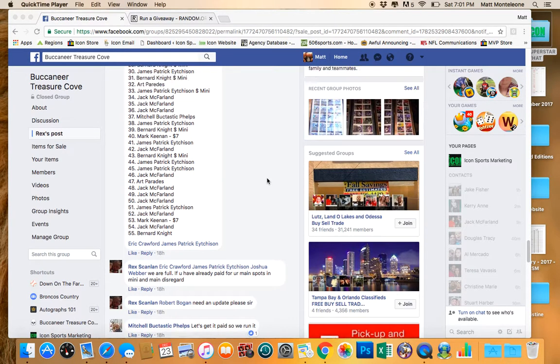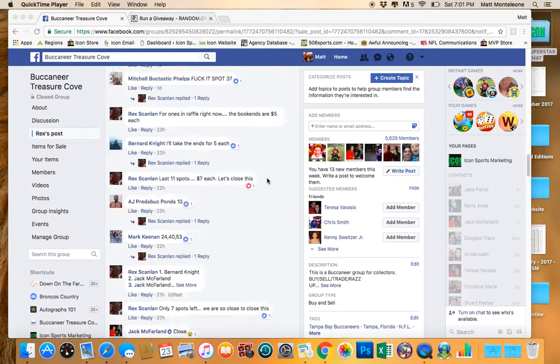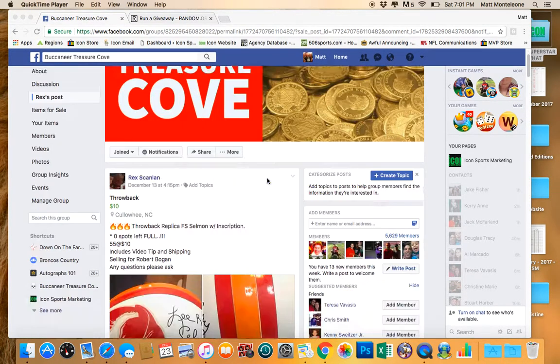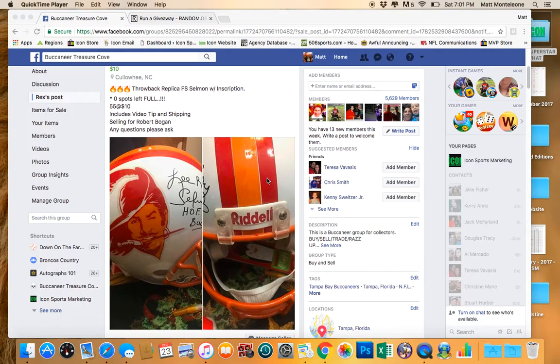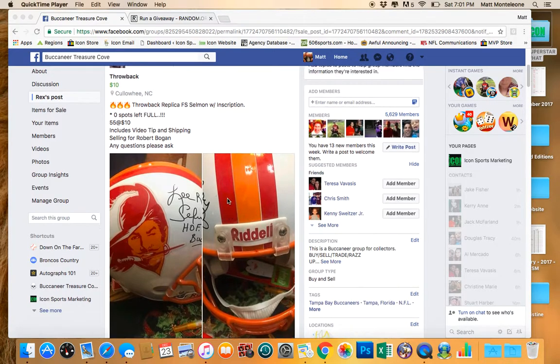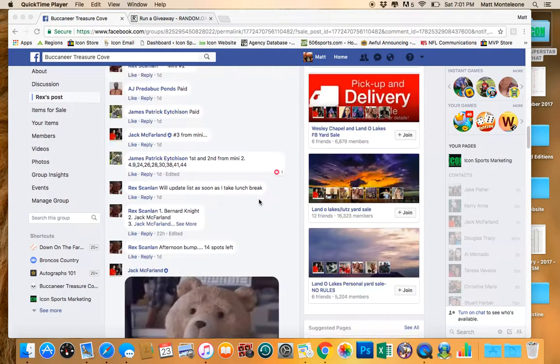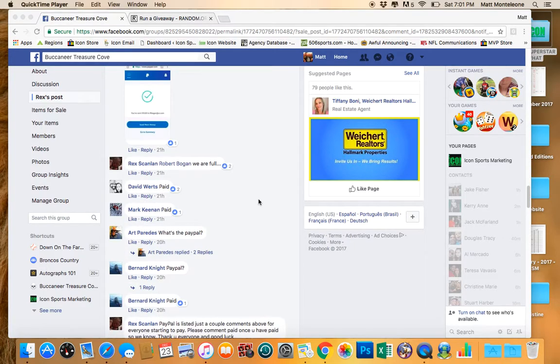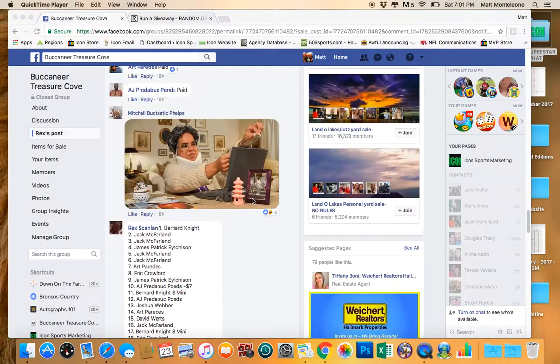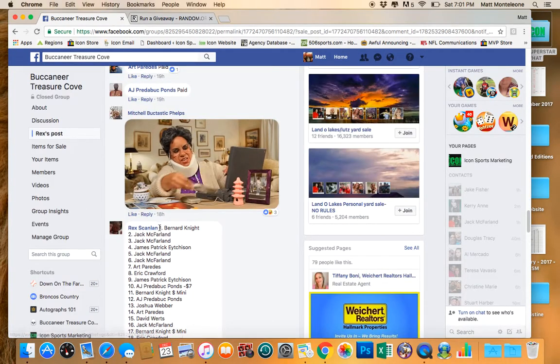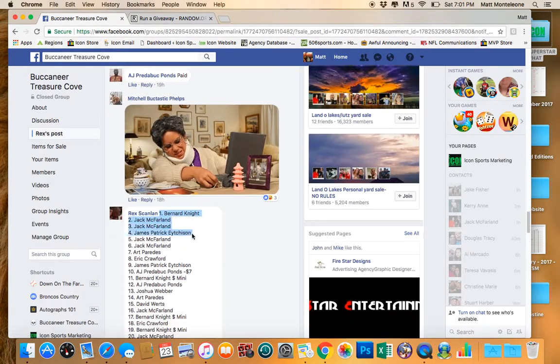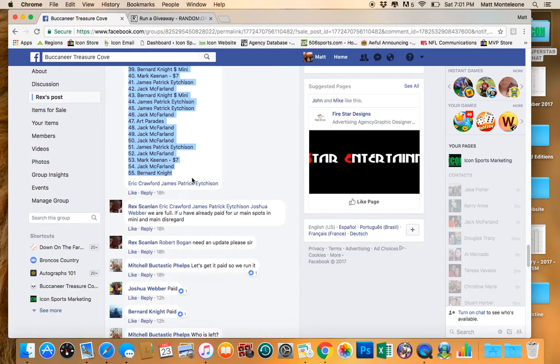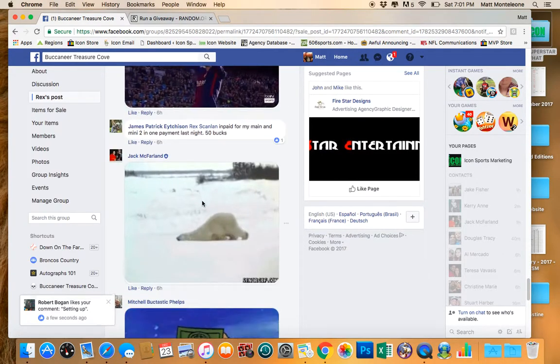Hey, what's going on guys? Doing this raffle for Rex on the Leroy Selman full-size helmet. There's 55 spots. We have the list copied in right there. 55 spots.